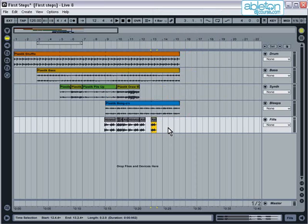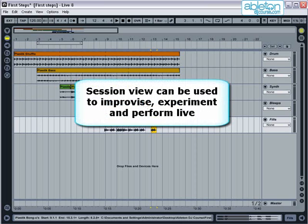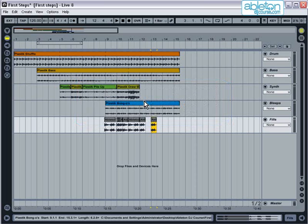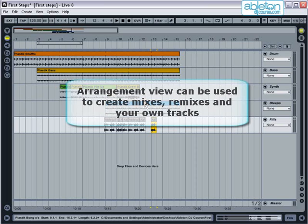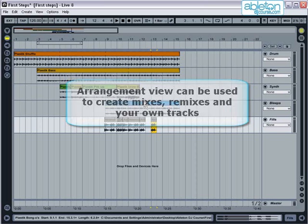You've now seen a little of how live is used in each of its two main views. Session view is more suited to triggering parts in a live situation. It can be used to improvise, experiment and perform with. Most DJs will use session view when performing live. Arrangement view is more suited to testing out mixes and sets, creating your own remixes and writing your own tracks.